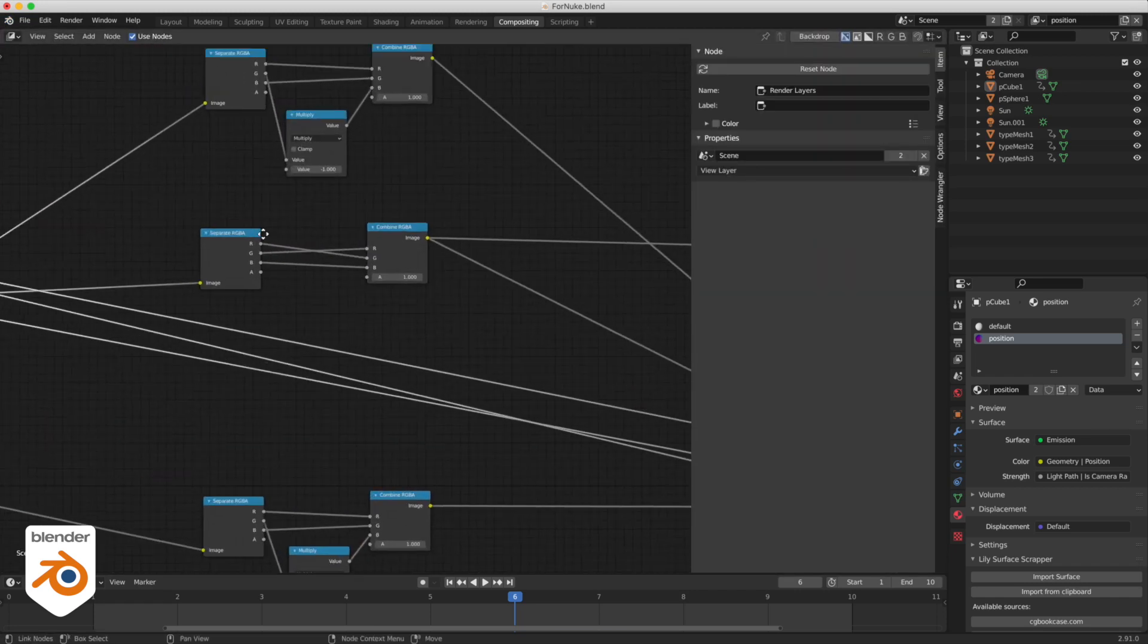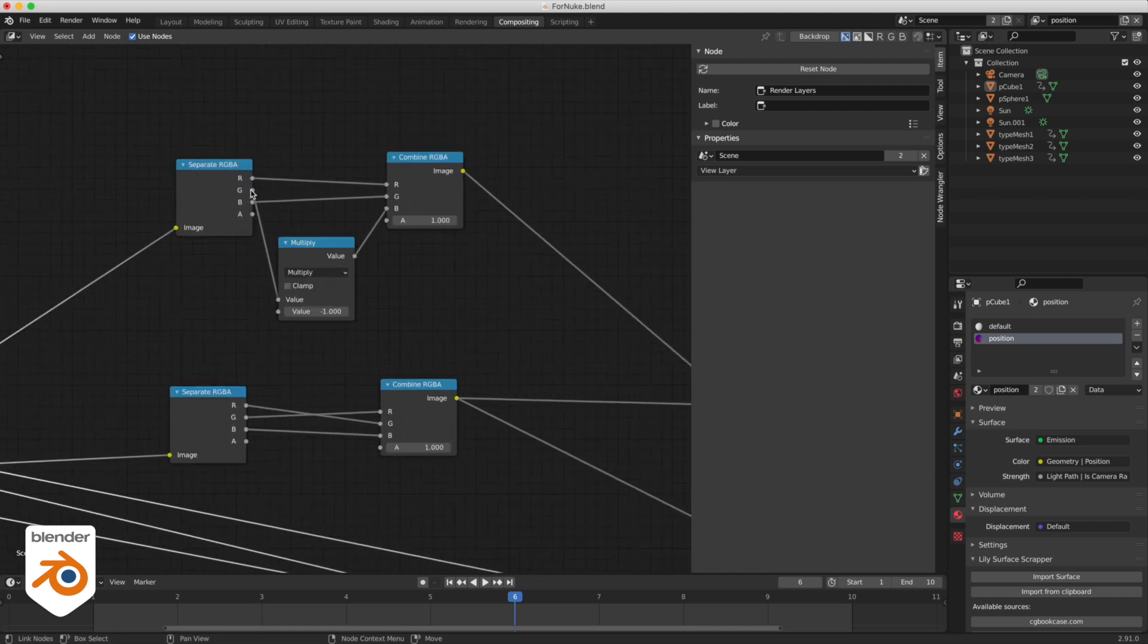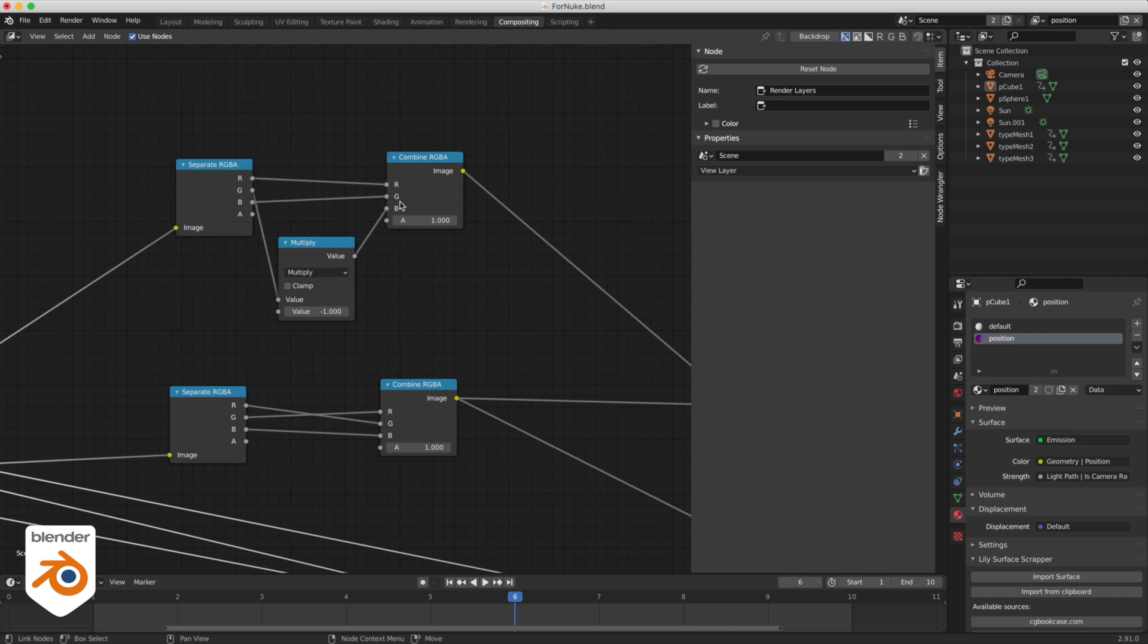What I had to do for the normals was to take the green channel, multiply it by minus one and plug it into the blue and plug the blue channel into the green. The red stays in the red.